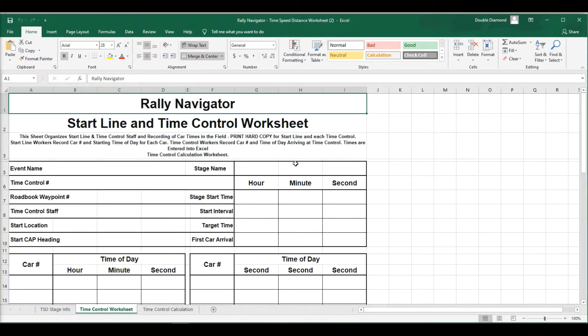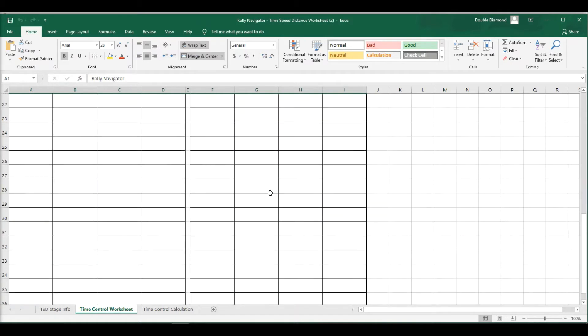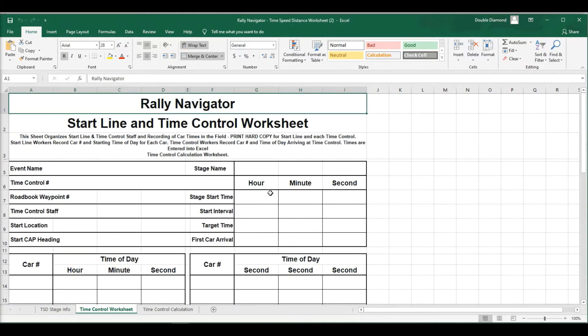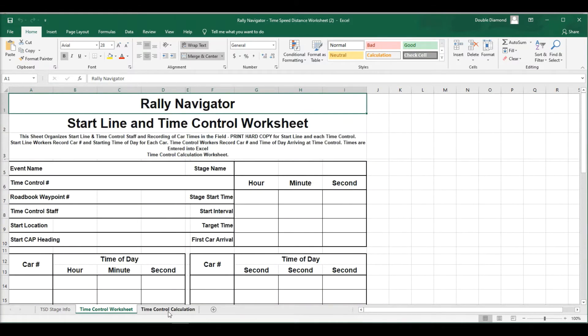The time control worksheet I just showed you in PDF format. Here it is in Excel format. This is fully editable. So if you want to customize this, go ahead and go for it.